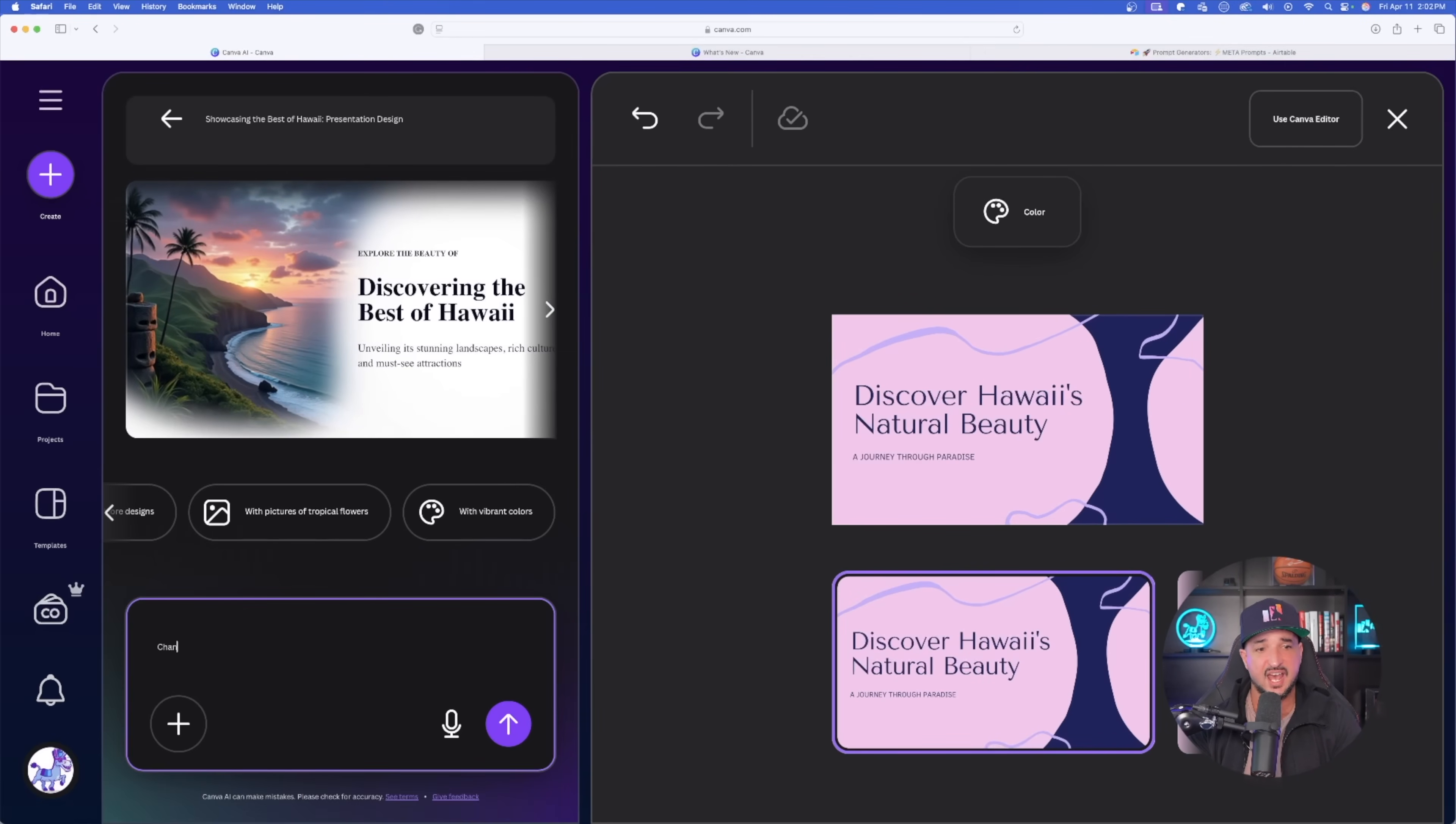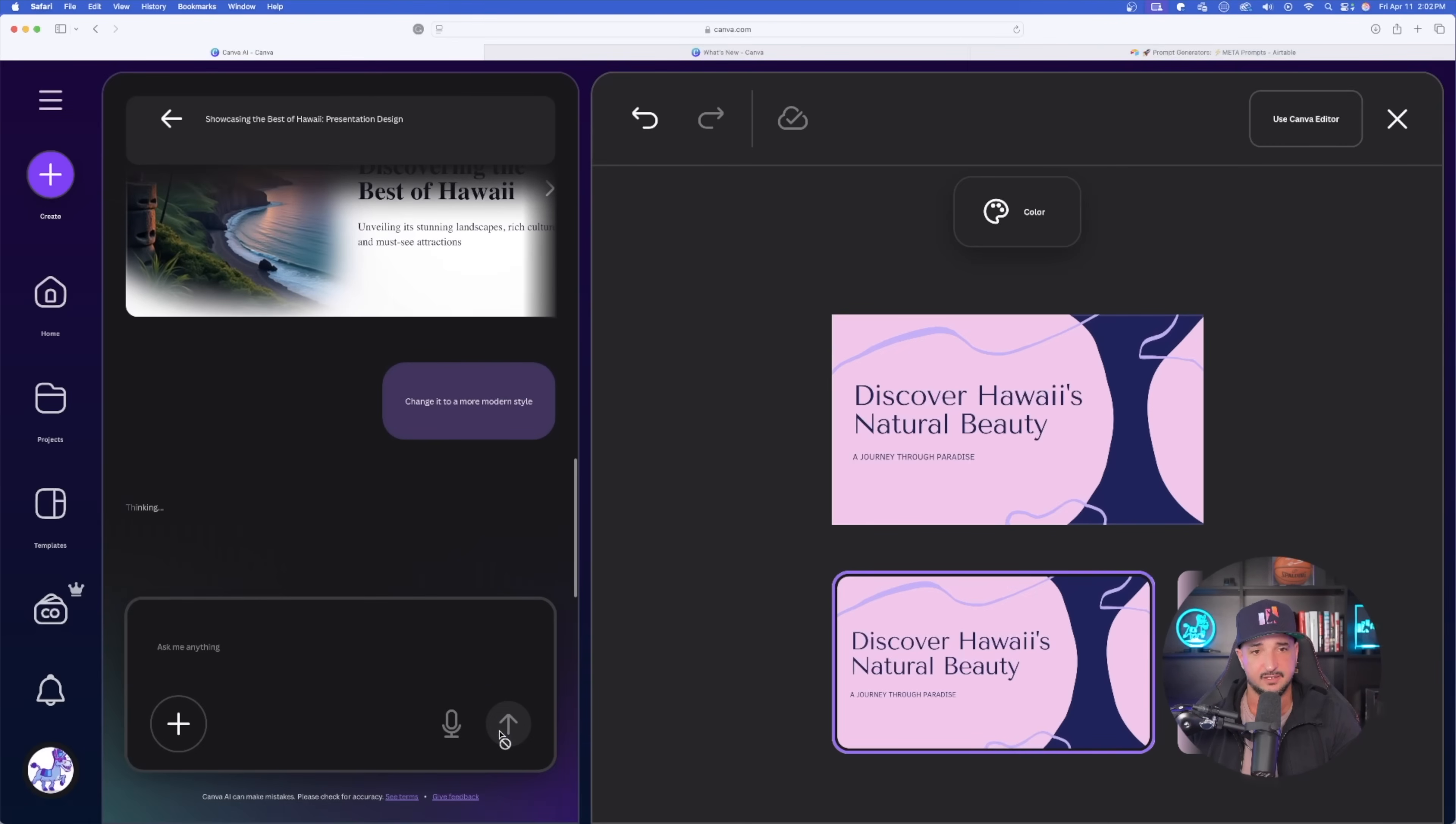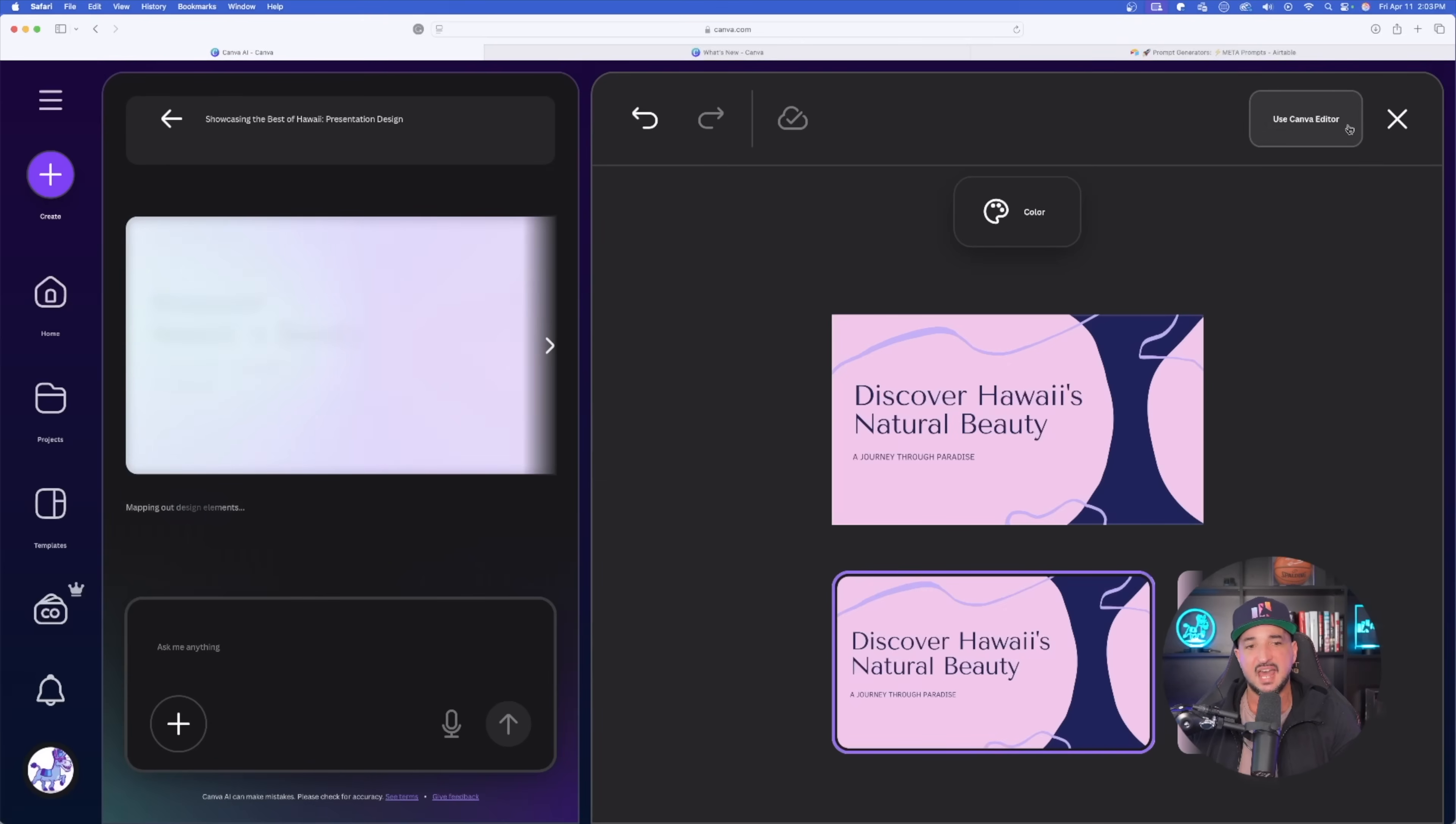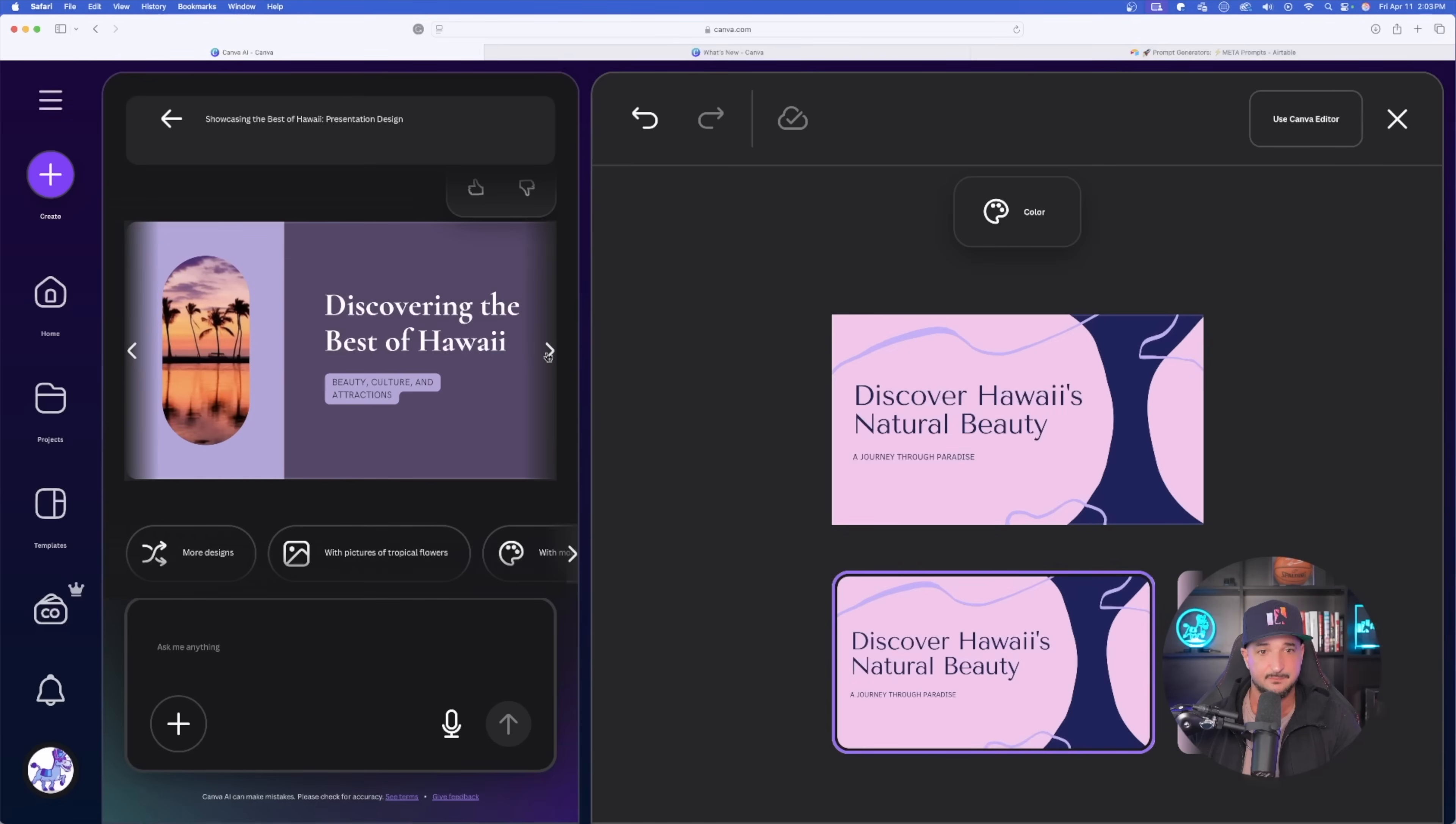I can even select this Color button and choose different color palettes. On the left-hand side, I now get more options, more designs. I can also select the option that says, With Pictures of Hawaiian Sunset. Let's go ahead and try that. And now look, it gives me even more examples. This is fantastic. Now in the chat, in the bottom left-hand side, I'm going to say, Change it to a more modern style.